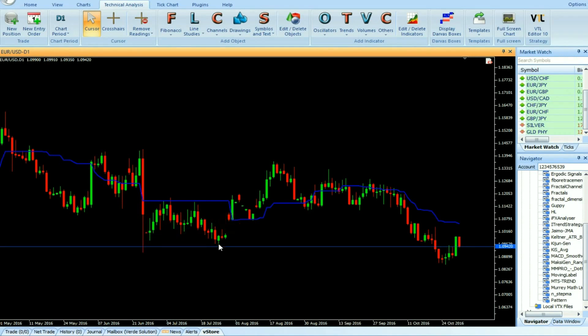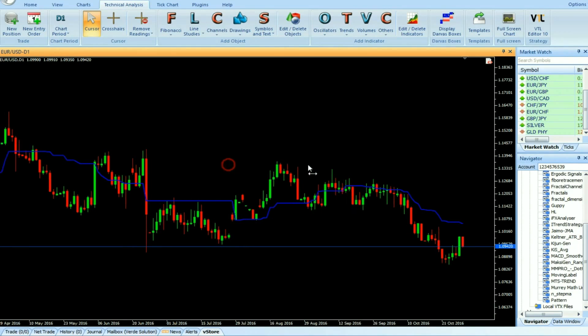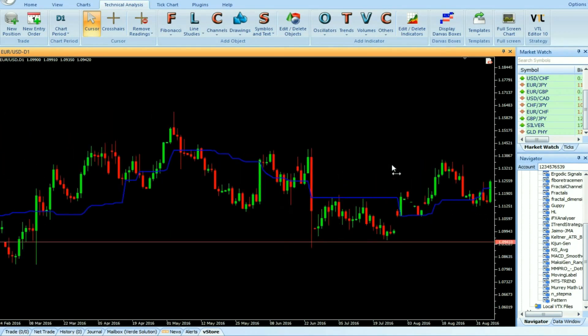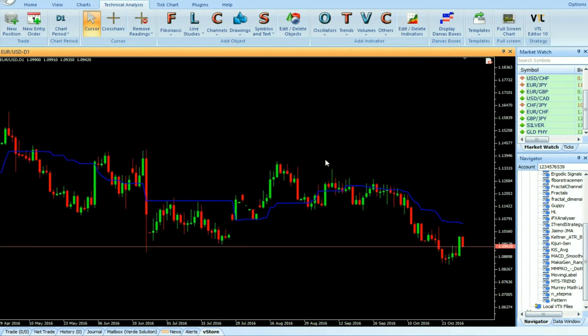Sell: Enter a sell trade when the price closes below the Kijun Sen indicator. Do not open a sell trade if the candle has a gap-down opening. Place stop-loss below the nearest swing high or resistance.